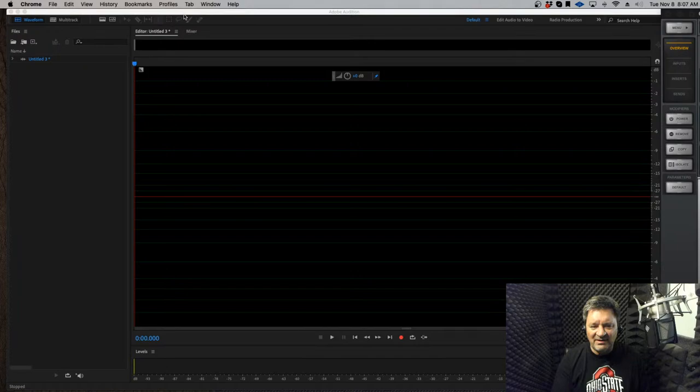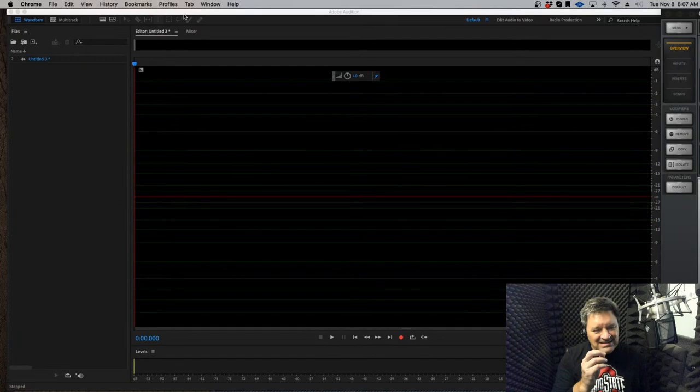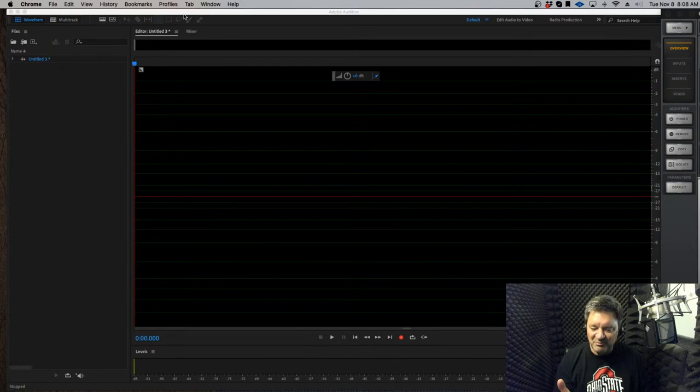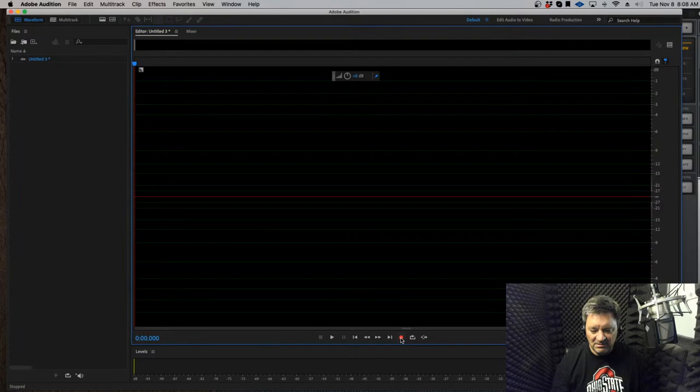Sometimes even after those things, I'll occasionally get an S that's a little too sizzly — it sneaks through and I want to make a quick edit to get it under control. I found the spectral view in Adobe Audition really useful for that. Whatever DAW you use, if it has a spectral view the principles are the same. So I'm going to record something to demonstrate.